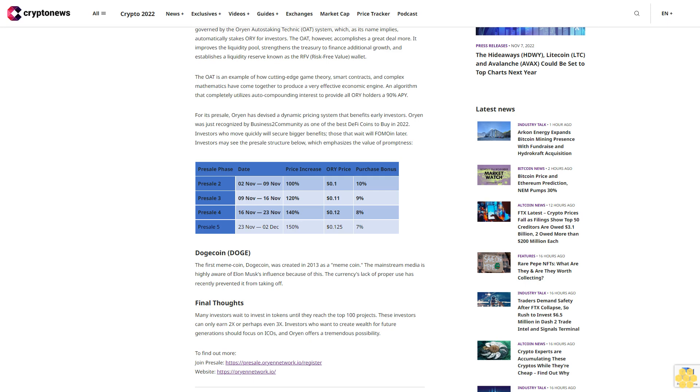Final thoughts: Many investors wait to invest in tokens until they reach the top 100 projects. These investors can only earn 2x or perhaps even 3x. Investors who want to create wealth for future generations should focus on ecosystems, and Orion offers a tremendous possibility.